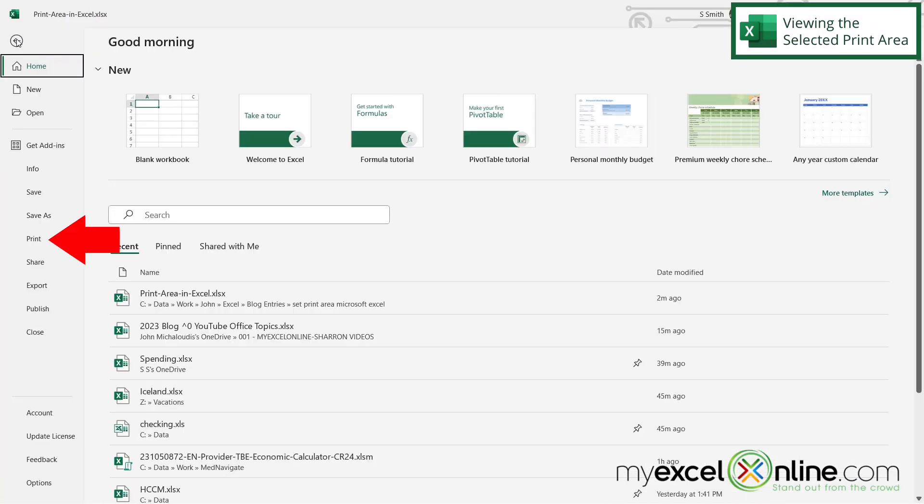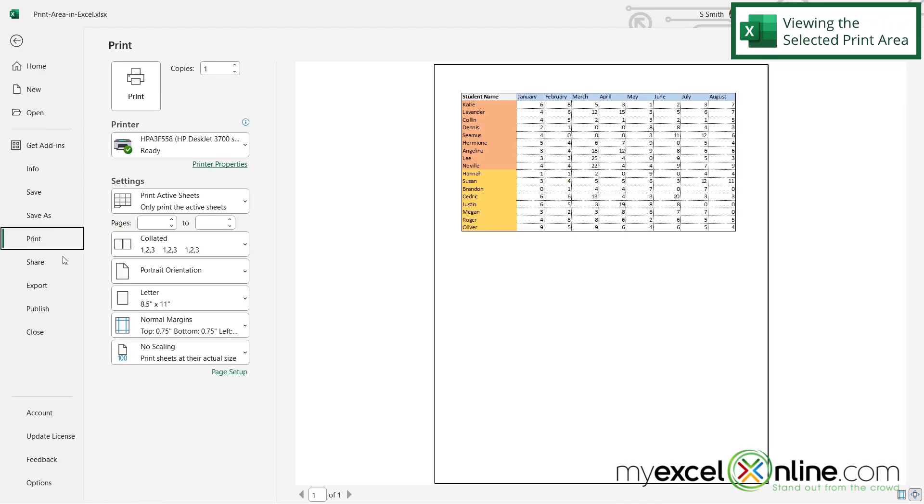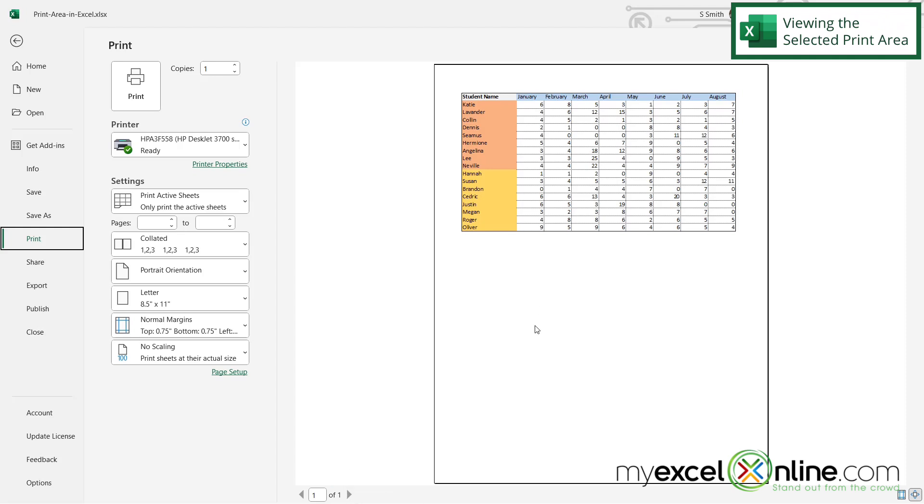If I go to File and then to Print, I can see that my print area is now limited to just the orange and yellow, all the way over to August. If you look in the bottom left-hand corner, you can see that I only have one page selected. So this is all that is going to print.